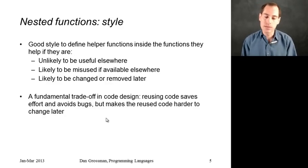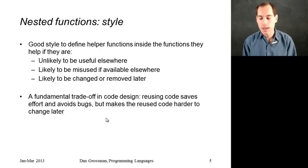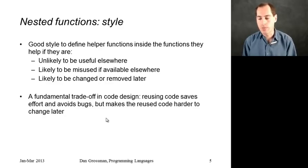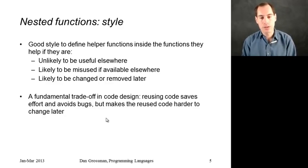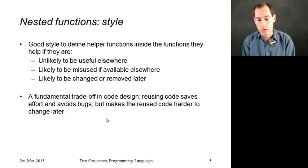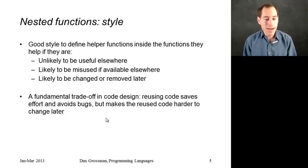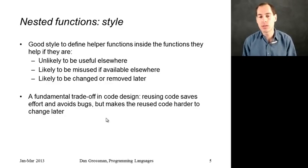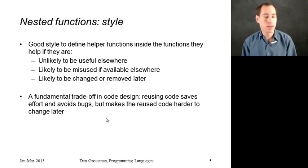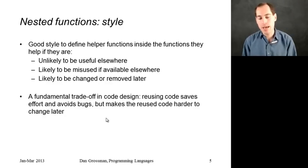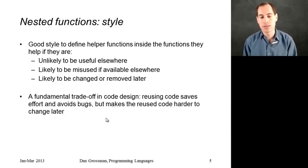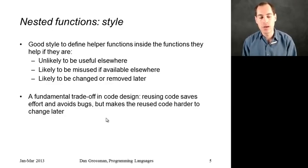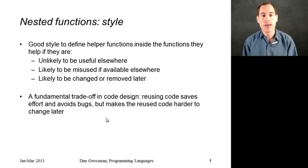Now that said, nested functions are not always the right thing. And so this is a real fundamental trade-off when you're developing software. You want to put your functions in a narrow enough scope that you can restrict how they're used, but a wide enough scope that they can be reused as much as is helpful in your program. But in any case, we've now seen in ML how to define nested functions and how to do them in a way that's quite convenient and good style.